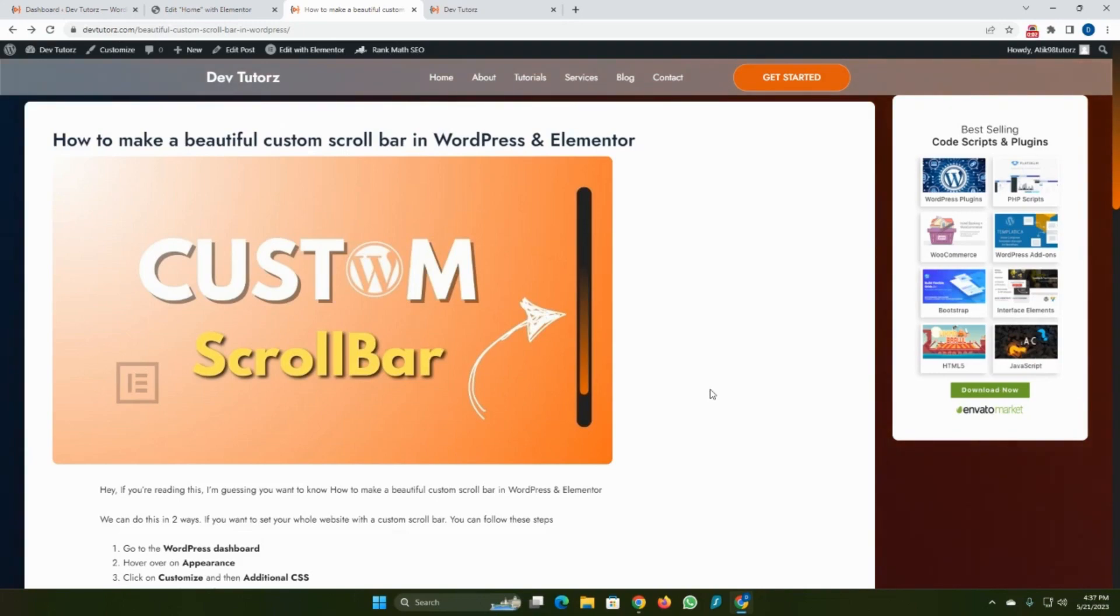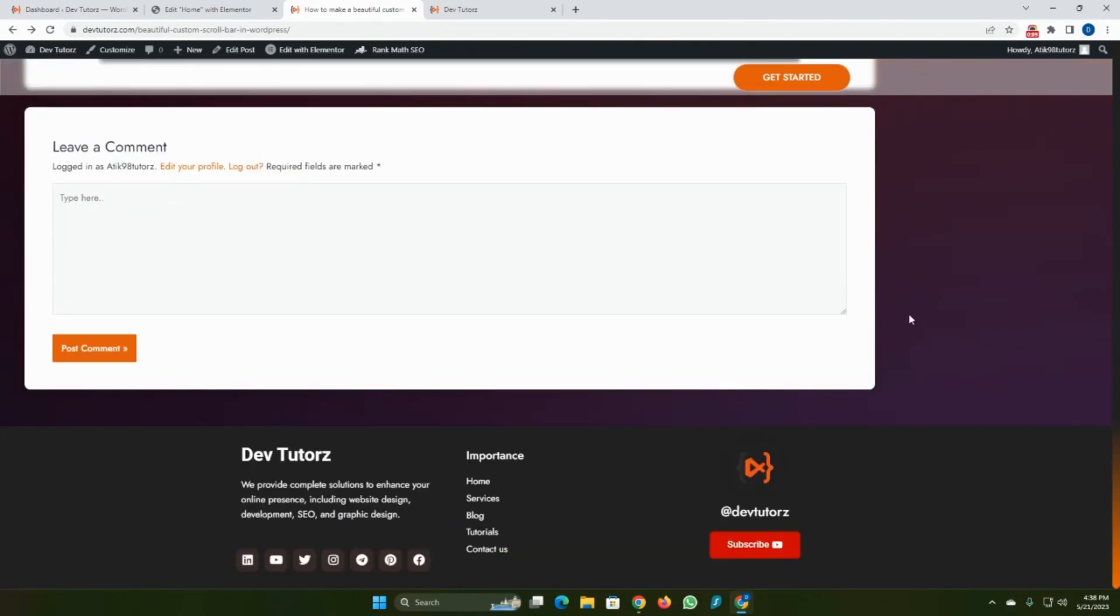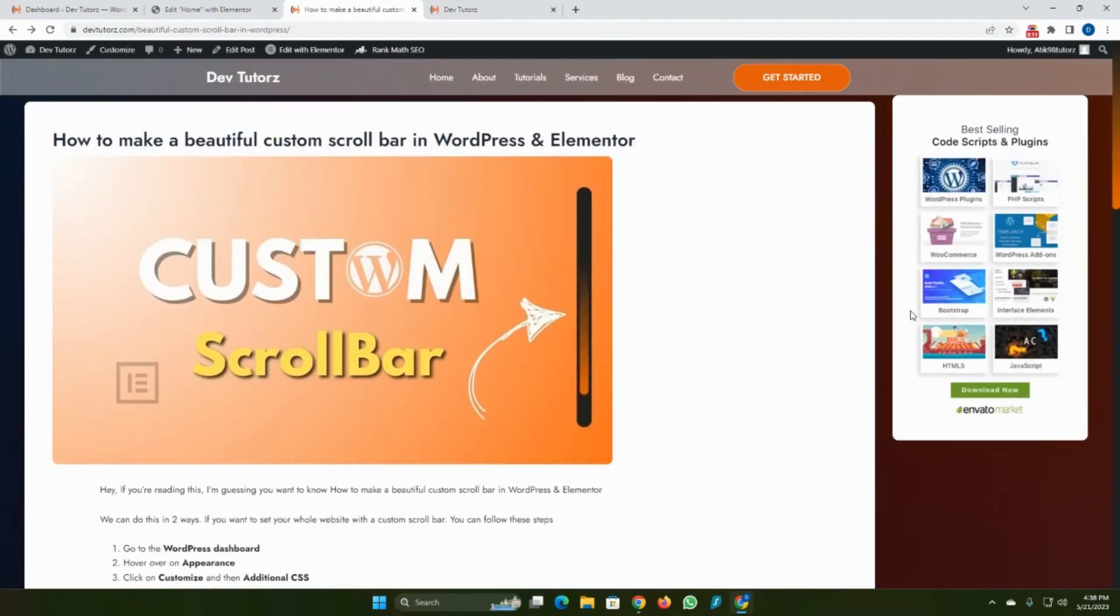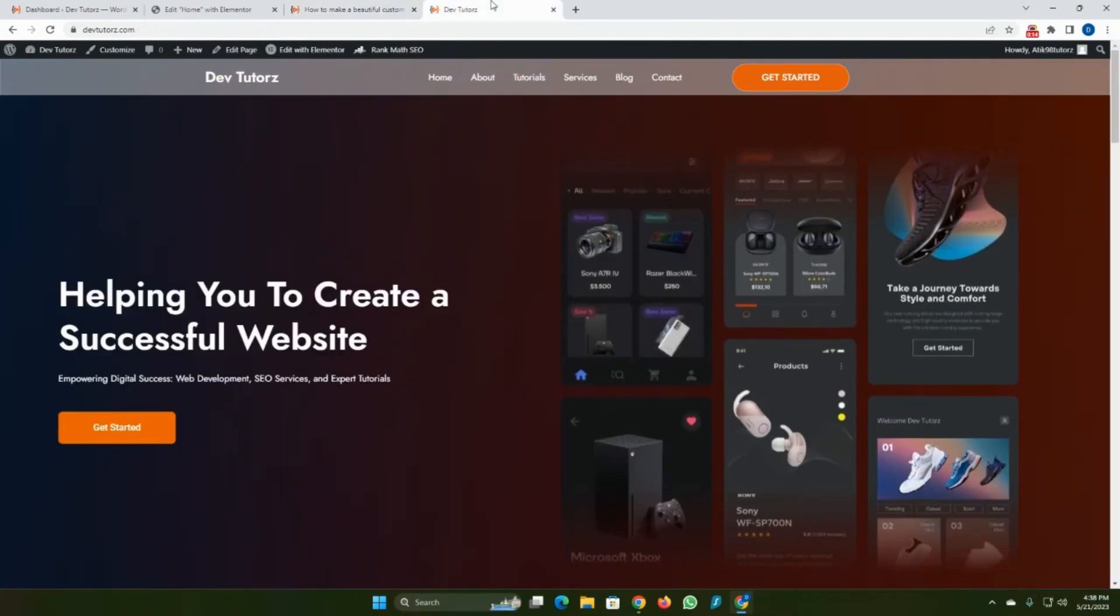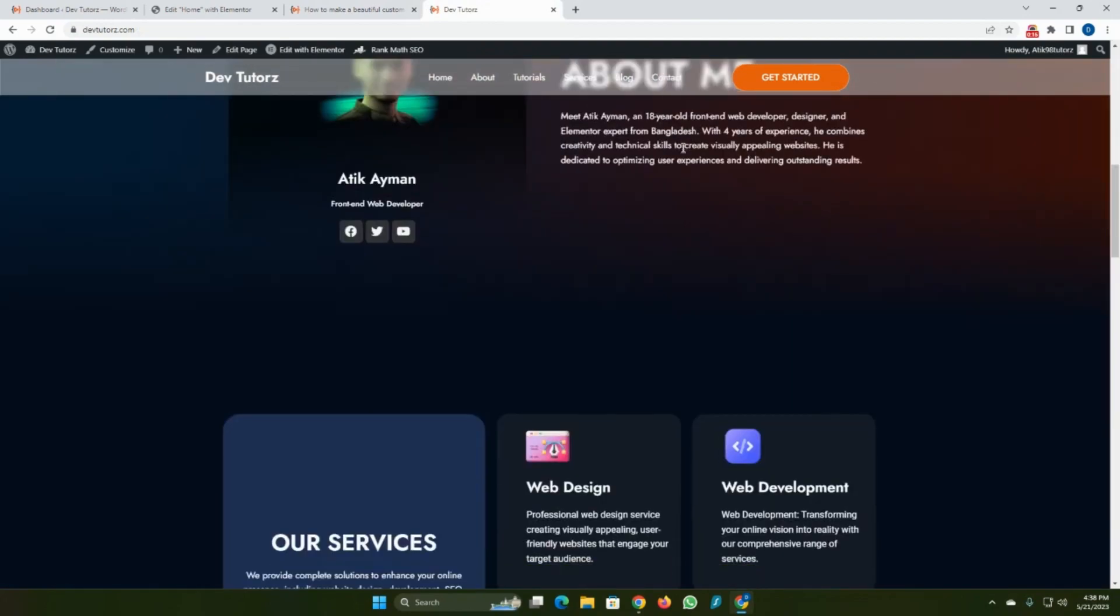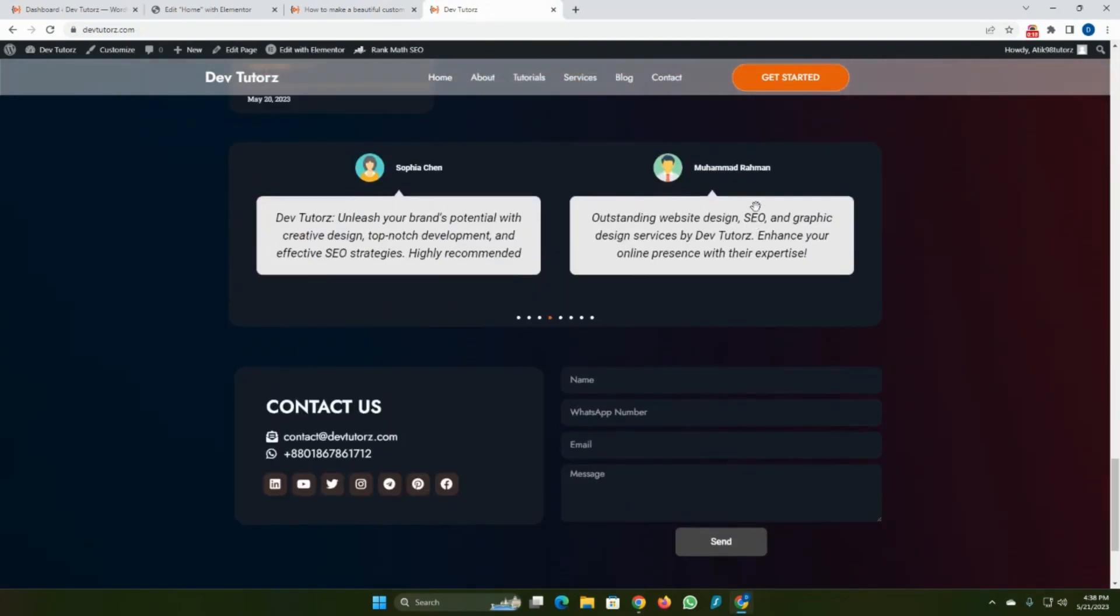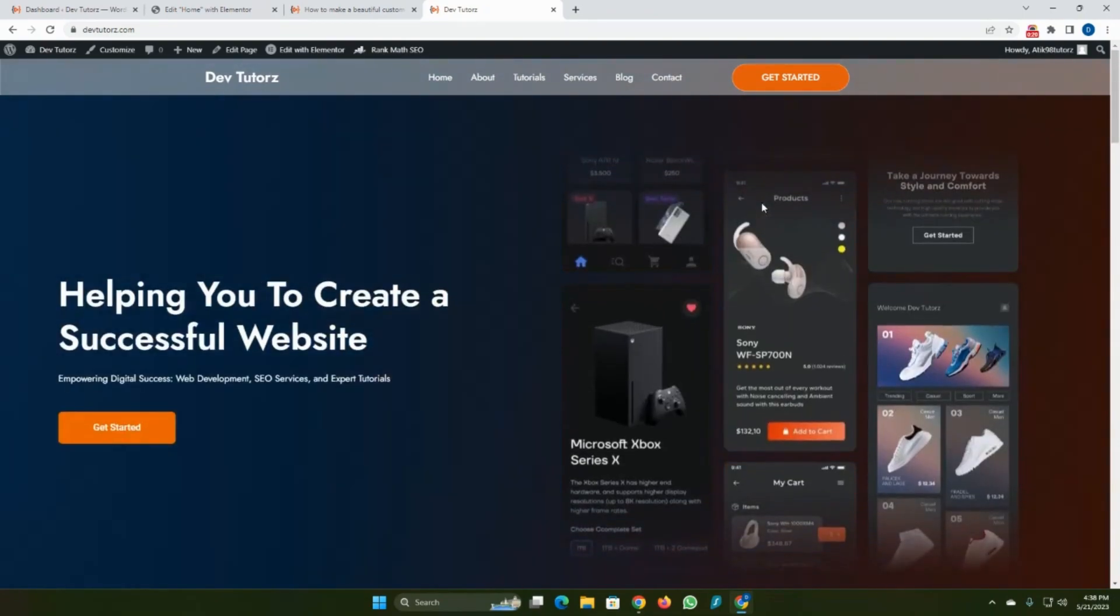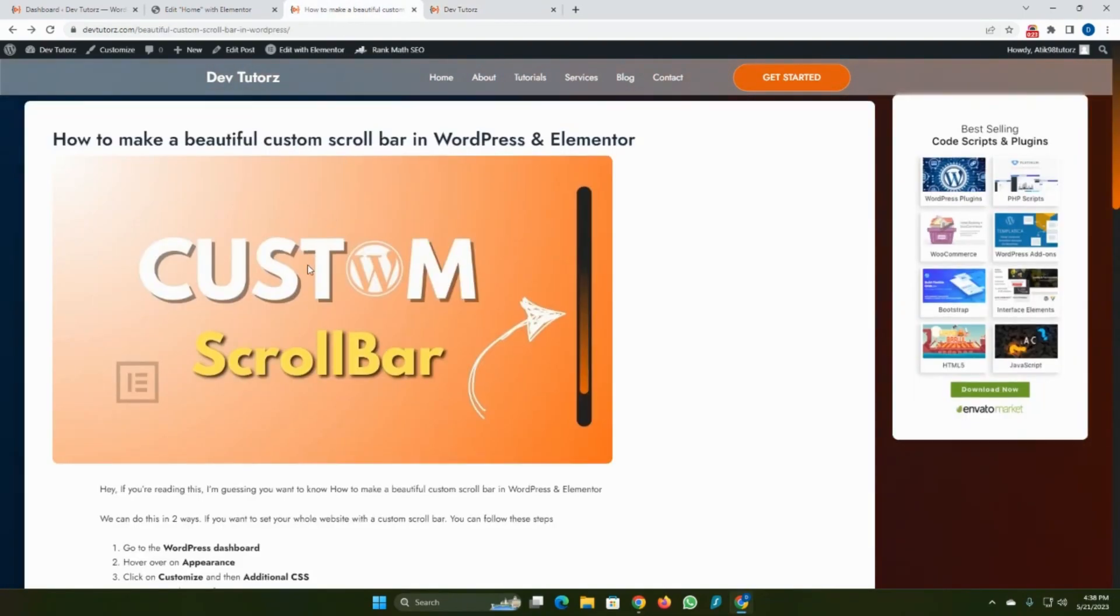Do you want to add a beautiful custom scroll bar in your WordPress website like this? If you want, in this video I will show you how we can do that. As you can see, this is our default scroll bar. You can see it in a website. To change that, we can follow two easy ways.